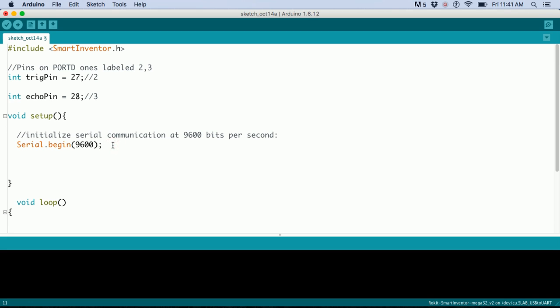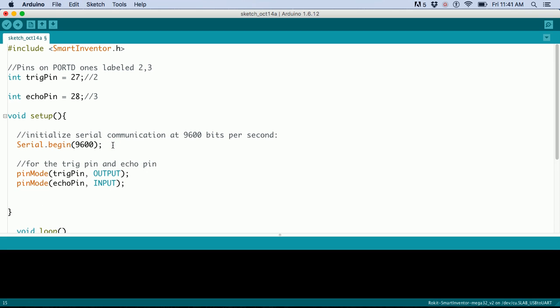Next, we set the pins: the trig pin as output because it shoots the sonar sound, and the echo pin as input to listen for it.